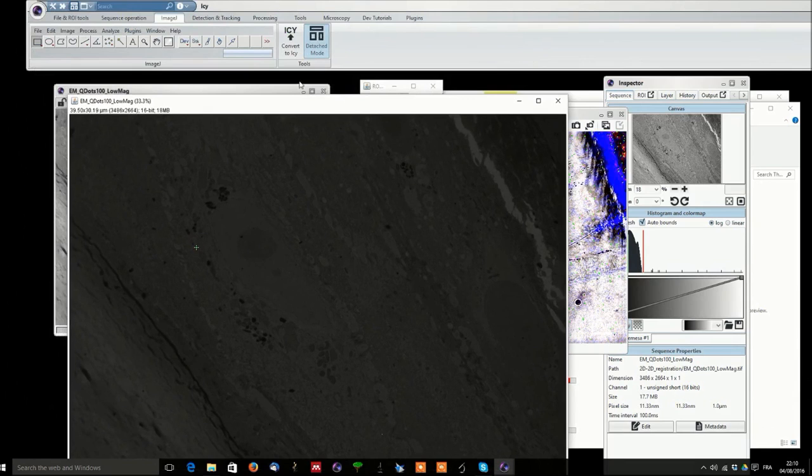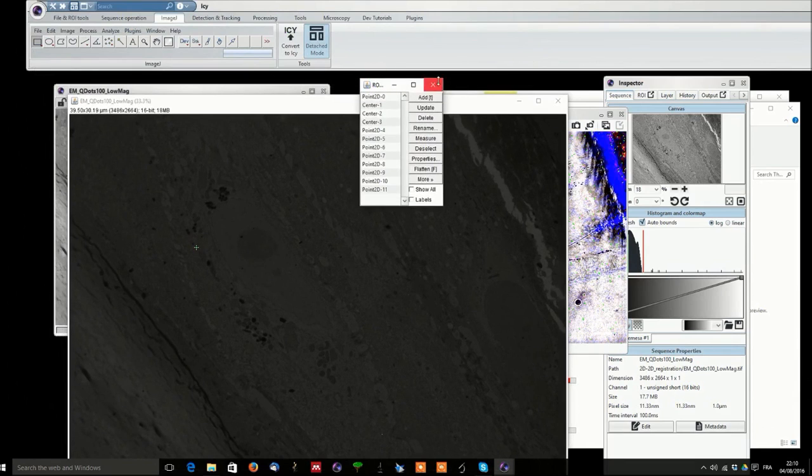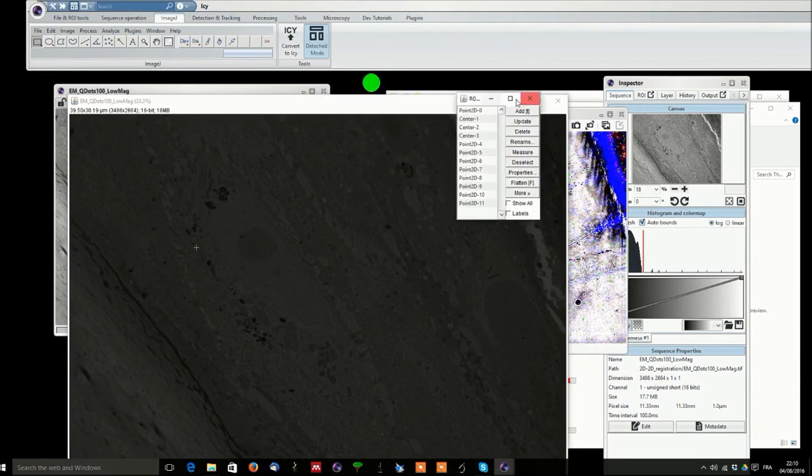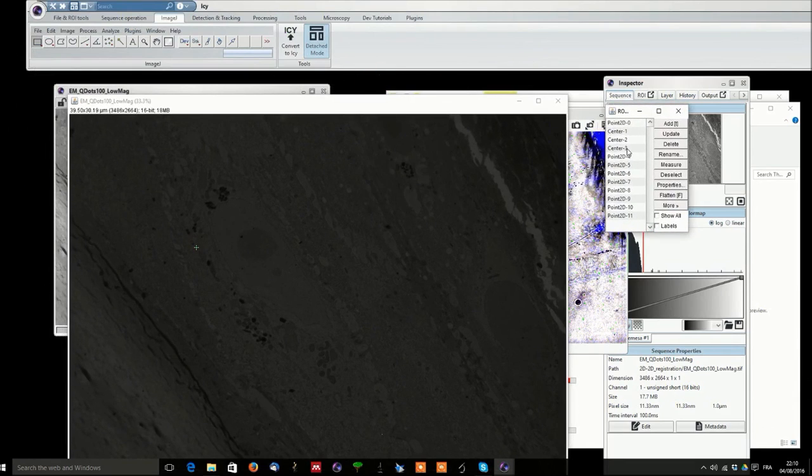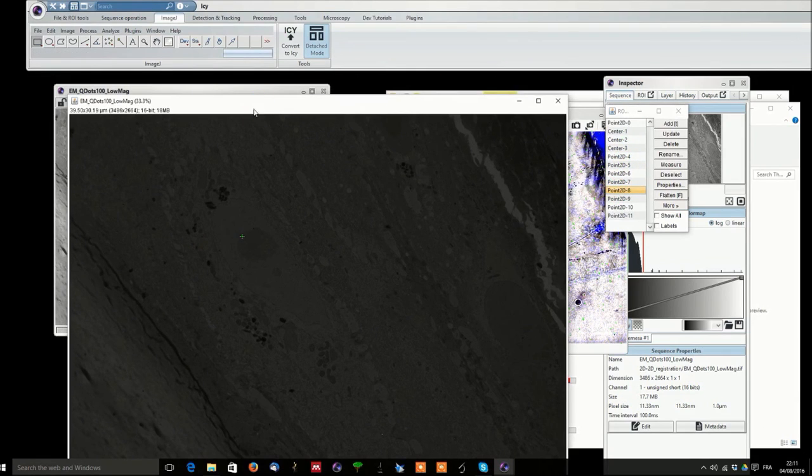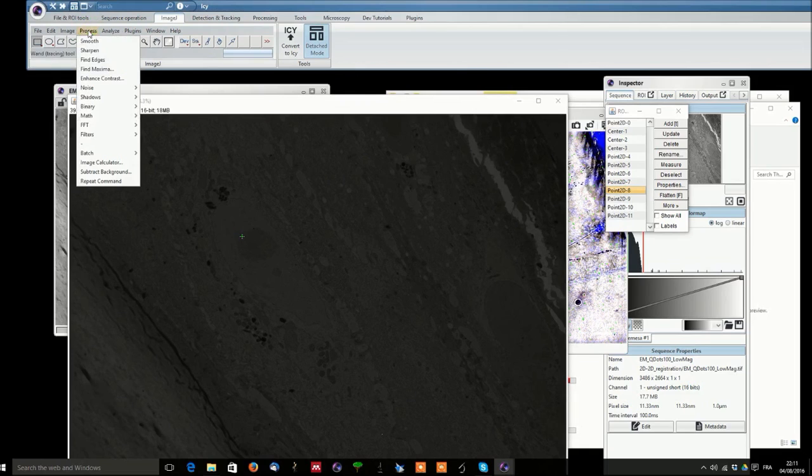Here you can do all the processing you are usually doing. As you can see the region of interest also transfer so you can find them back. And here you can do your processing as you are usually doing.